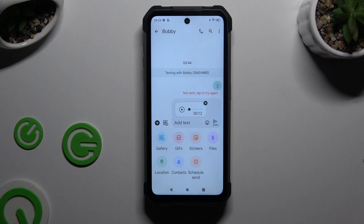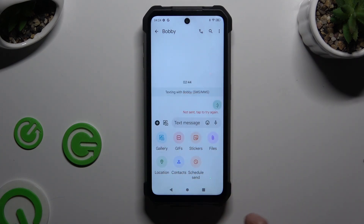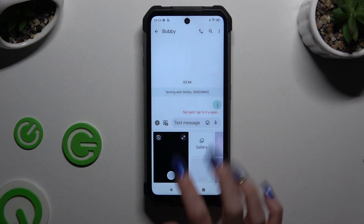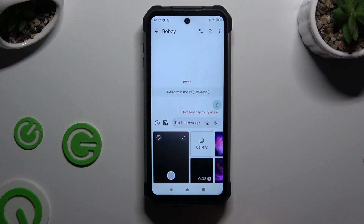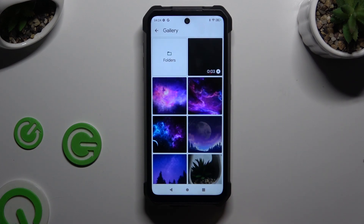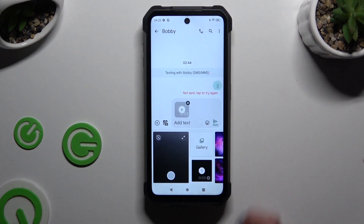If you prefer to add a video, hit the Gallery section instead of Files. If your video is recent, tap on it right away. If it's not, select Gallery and look for it there. Then tap on the chosen one and select Add at the top right corner.